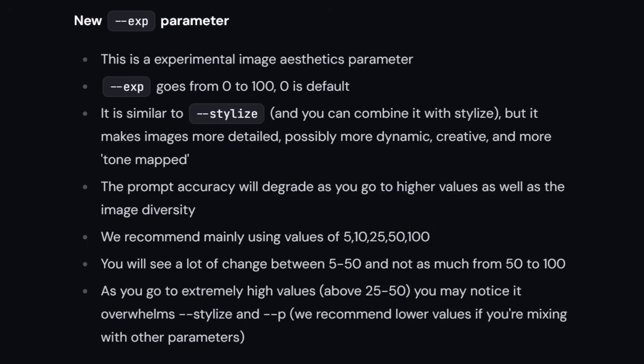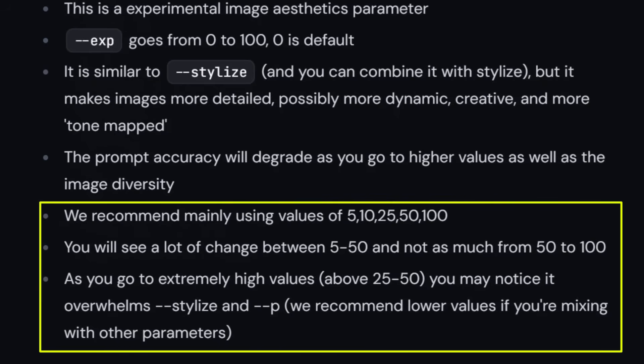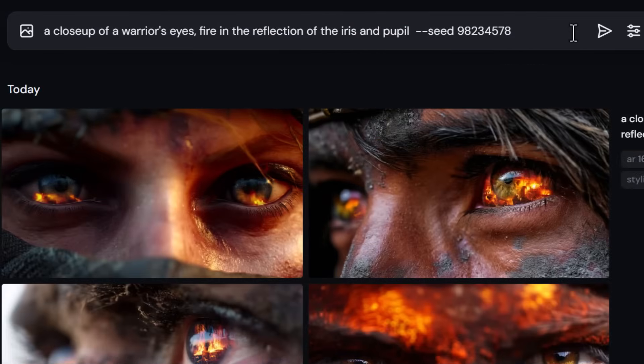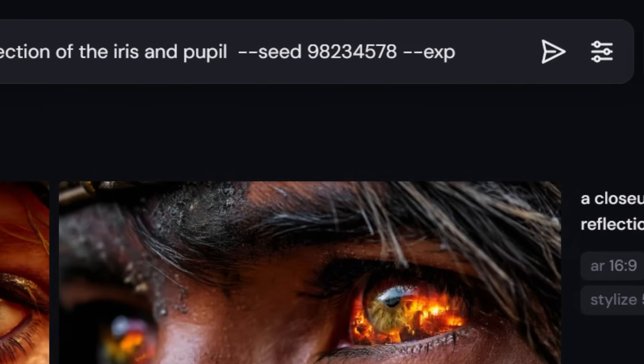The new --exp parameter is what's most exciting. Similar to stylize, it goes from 0 to 100, with 0 being the default. The higher the value, the more it steers away from your prompt and adds style and experimental aesthetics. Recommended values are 5, 10, 25, 50, and 100. Note that higher values may overwhelm your stylize or personalization profiles.